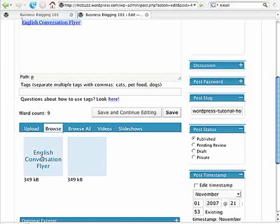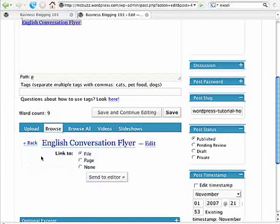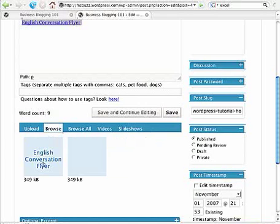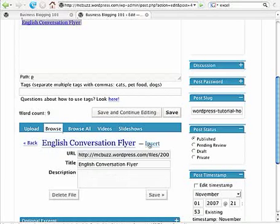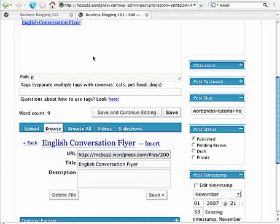Or click on browse. Go and find the file that you want, the PDF, English conversation flyer. Click on edit. And then click in the URL window, do a command or control A to select all of that. Control C to copy.